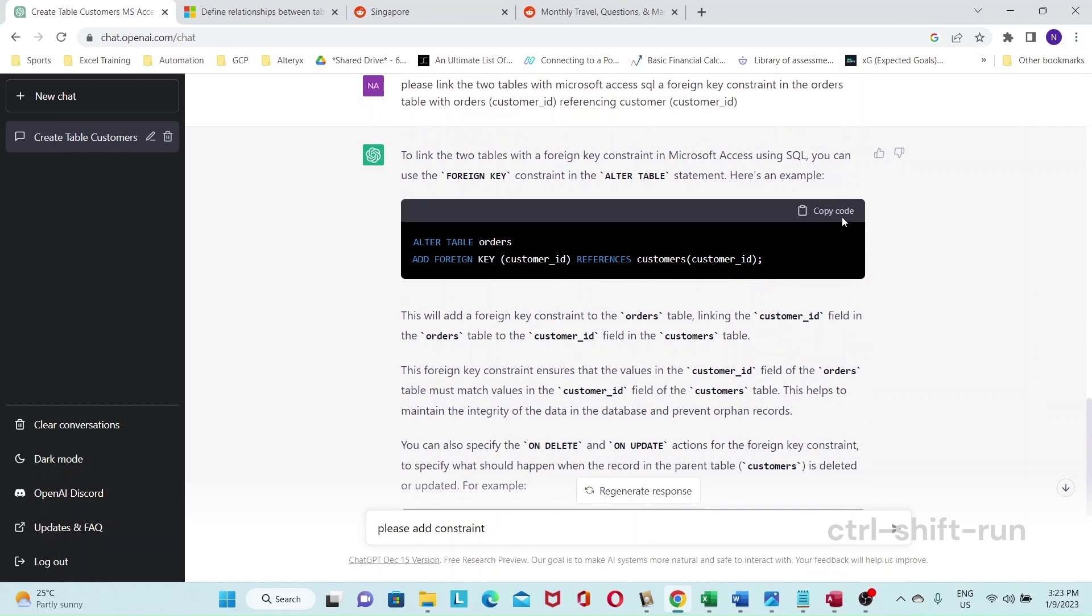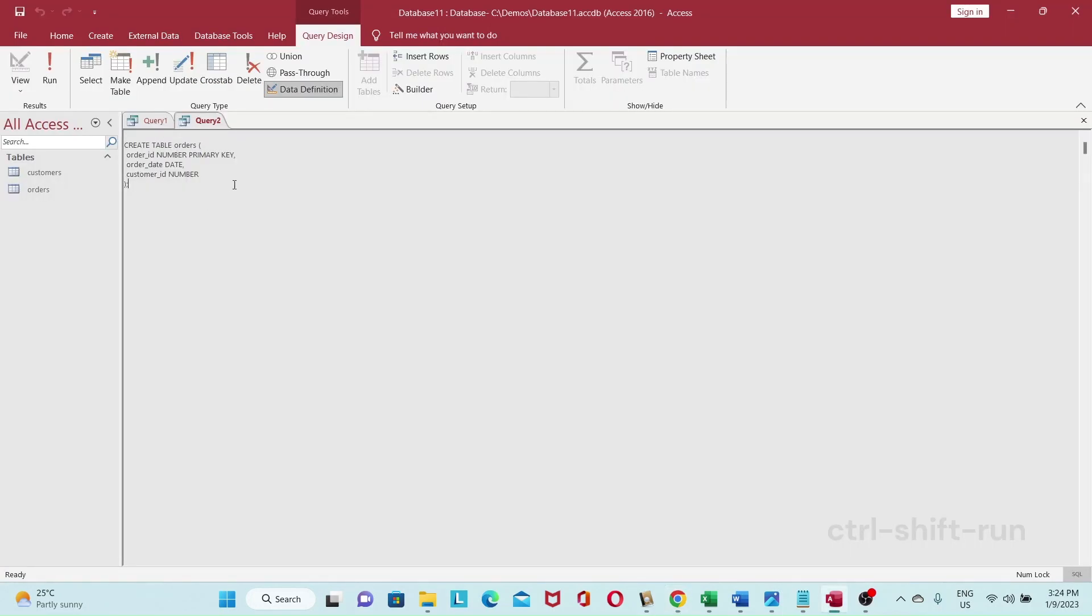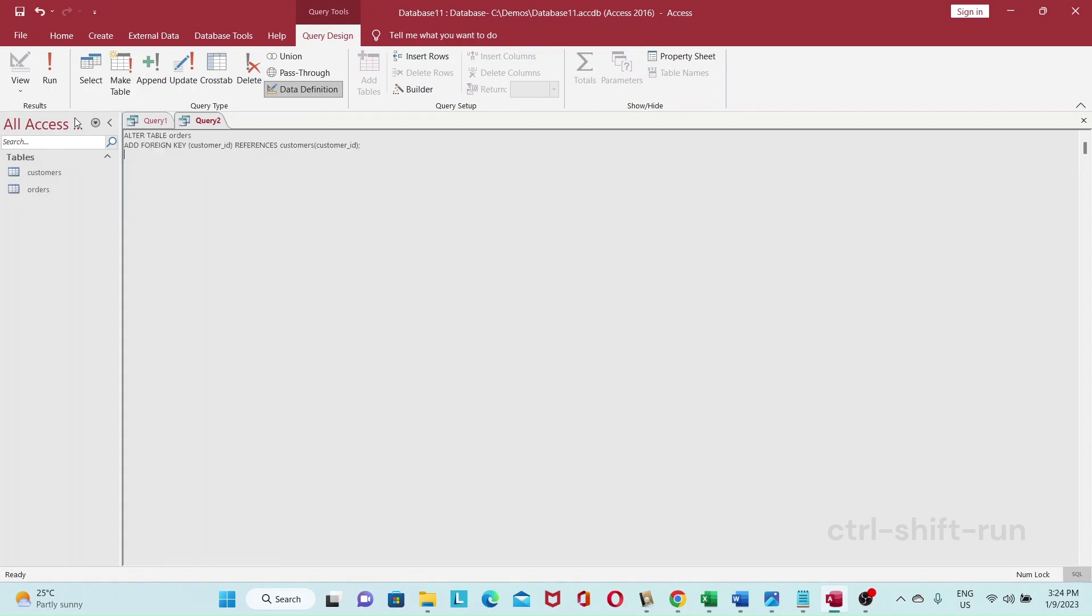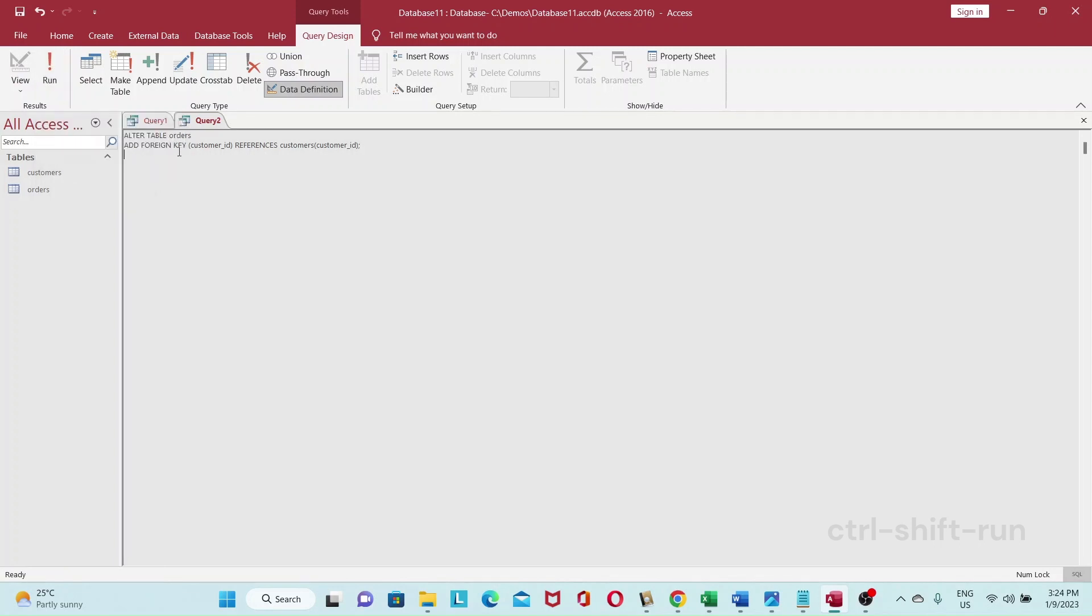Okay so we got customers and orders and now the part where we need to link the two tables. Okay so I want this one. Let's see if it works. We might need to specify the constraints. Let's see. Okay let's run. Okay it managed to work.